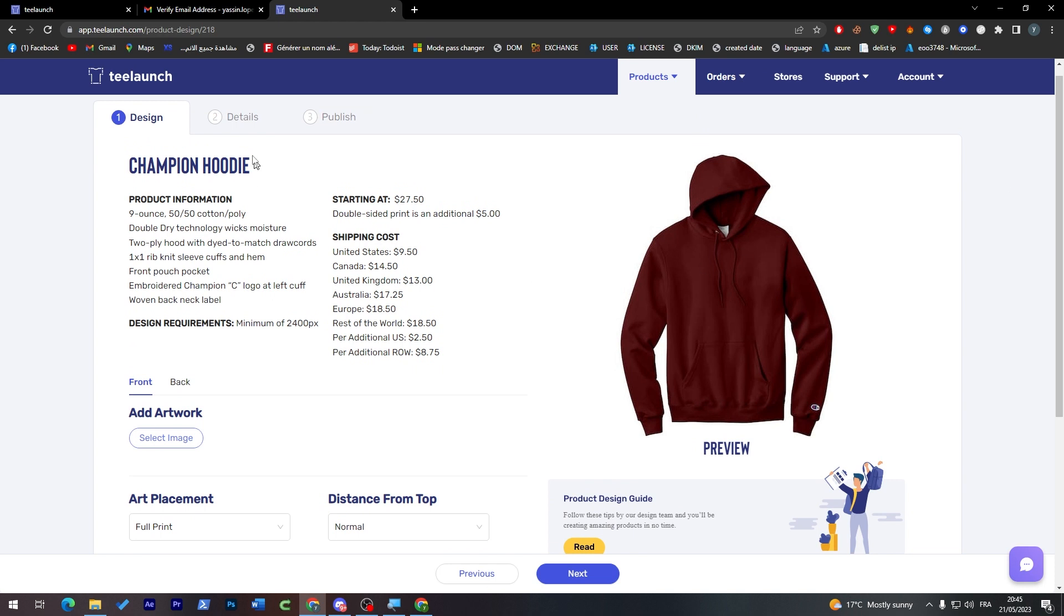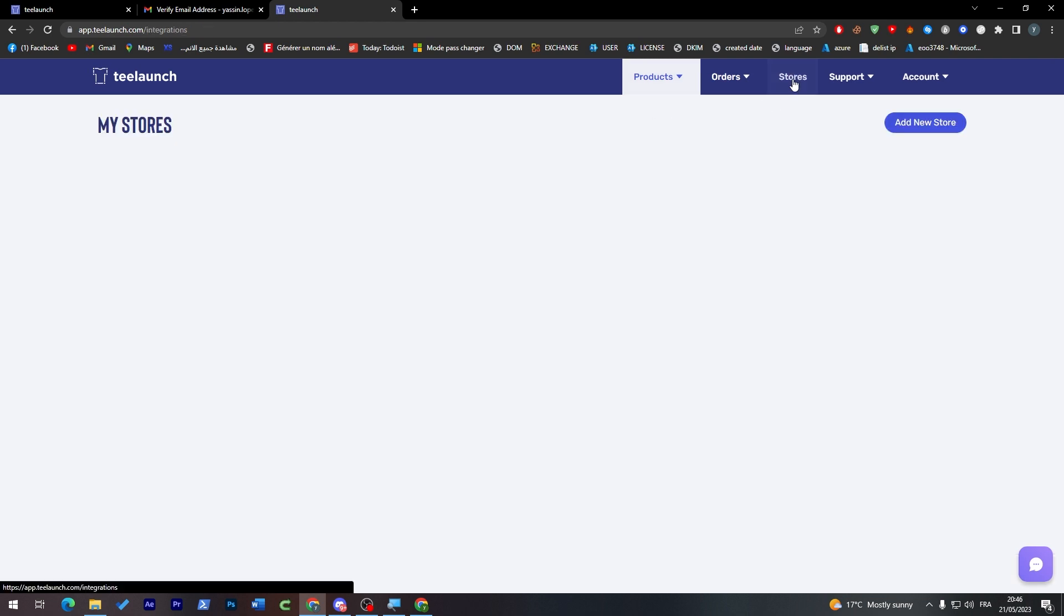The next step, which is the Details, the Details is where you're going to put your description about the hoodie, the pricing. And when you're done, you will have to go to the Publish Store. So in here you will find your stores, so you'll have to create a new store in order to start publishing your items.